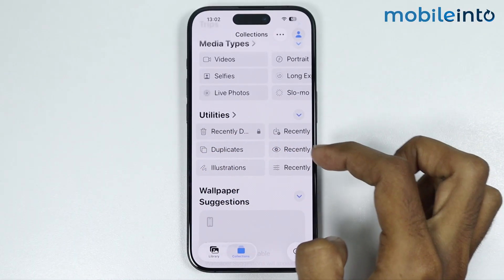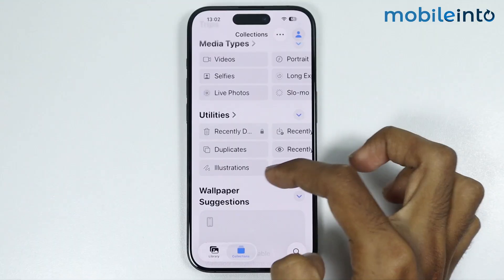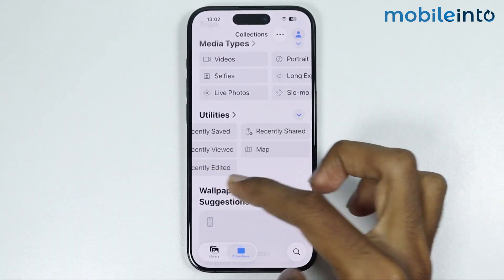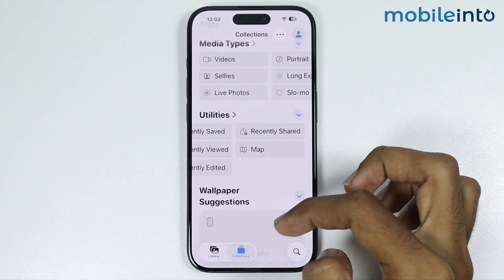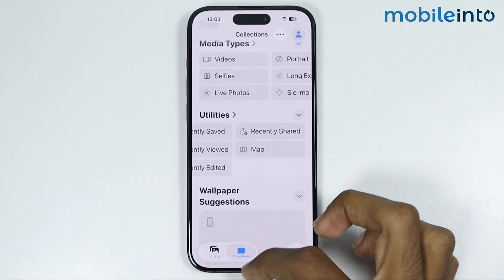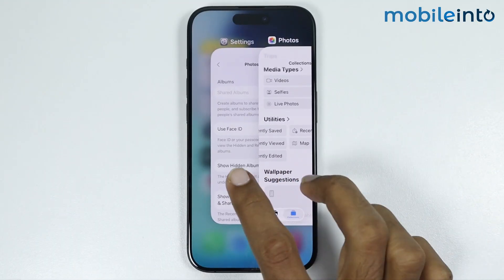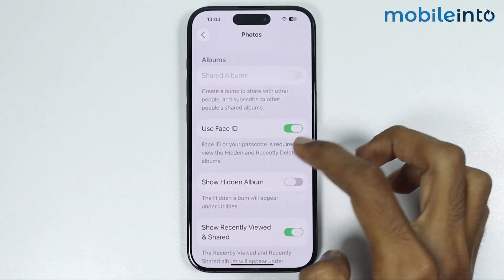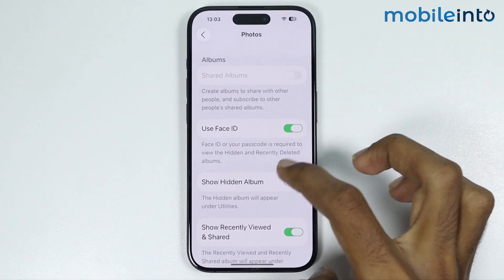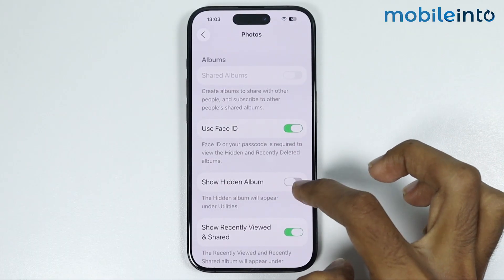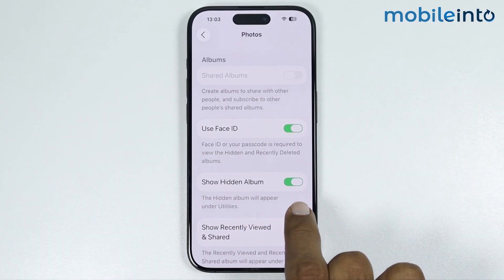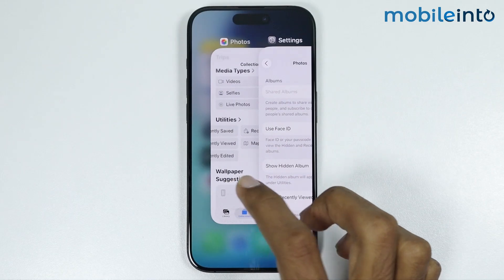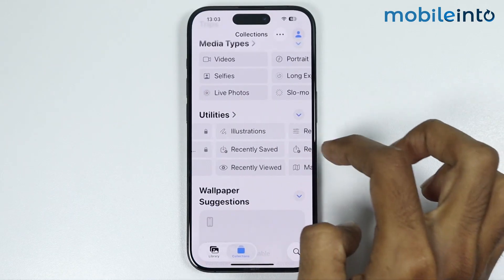Once you disable that toggle, if you go back to the Photos app, you can see that under Utilities we have successfully hidden the Hidden Photos folder. To enable it back, go to Settings, open the Photos settings, and enable Show Hidden Album.